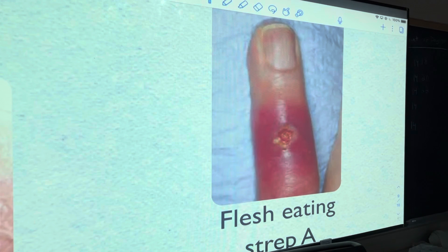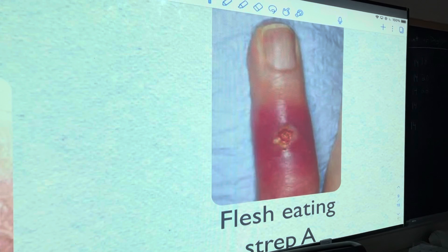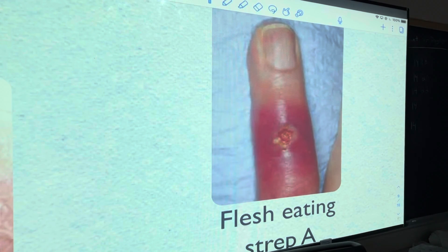A person could get a scratch, the bacteria gets in there, and it just starts eating the flesh — it happens so quickly. There was a truck driver in Florida who had a pimple on his backside, scratched and broke it open. By the time he got home later that night he went from normal to having a 105-degree fever and had to go to the emergency room.